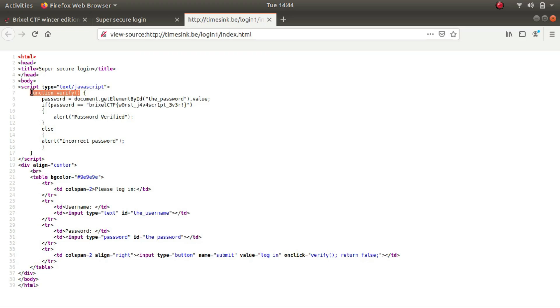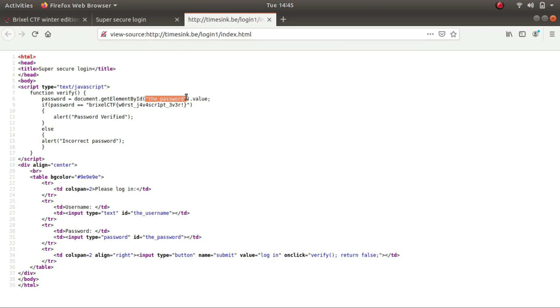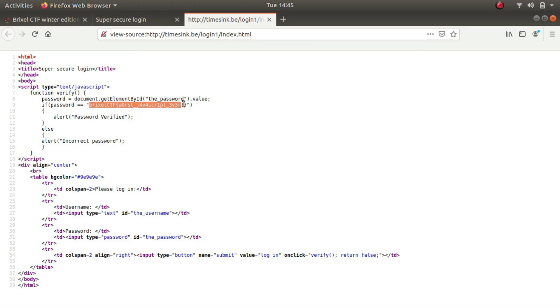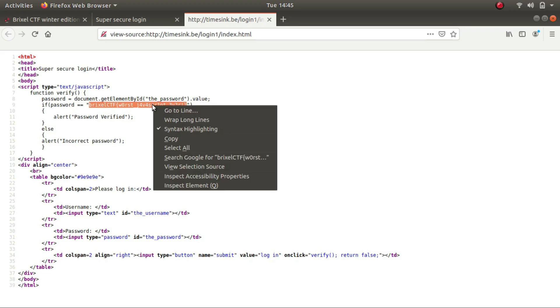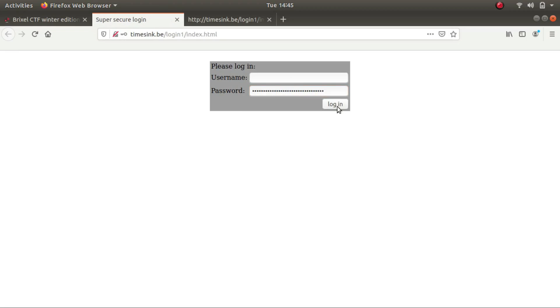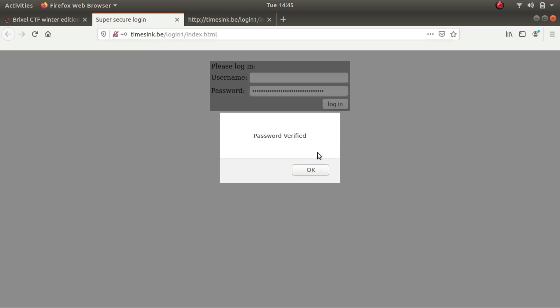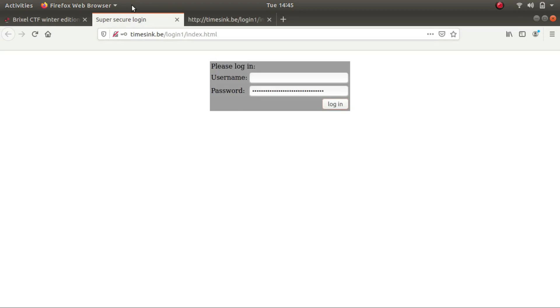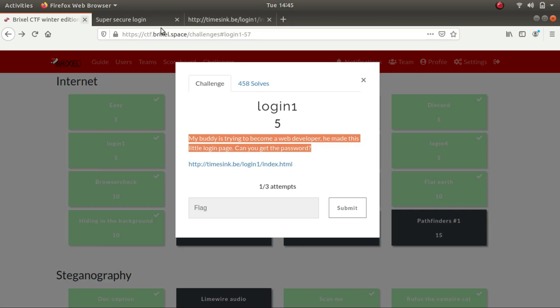It says function verify password, get document by ID. So what this seems to be doing is getting the element with the ID equal to password, getting its value and storing it in the field called password. If the password is this value, it will alert password verified. So this is our flag for the challenge. Let's check. Yeah, it is. It says password verified.